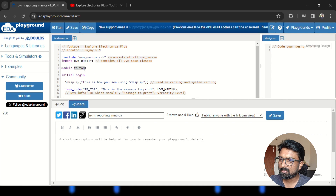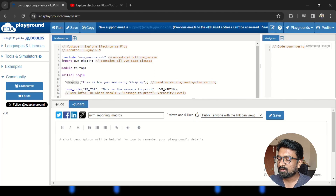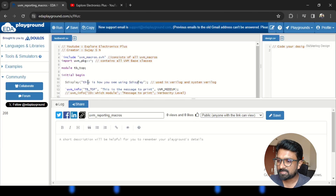Within the module, I am trying to use all four report macros. First, within the initial begin, I am writing a conventional display method used in SystemVerilog or Verilog. To display any message in the test bench we use $display, and within double quotes we write whatever message we want to print. Here I am printing 'this is how you see using $display', which will be printed at zero simulation time.